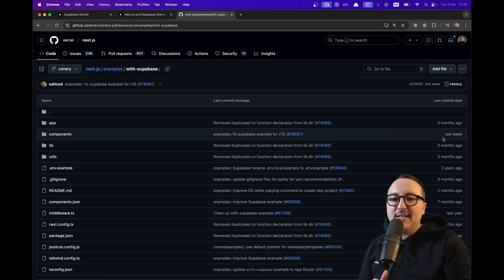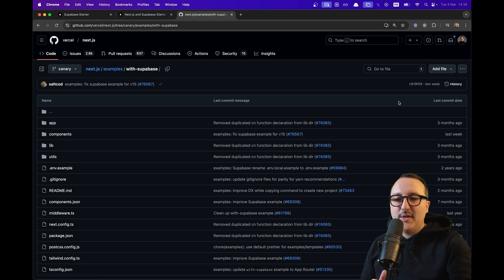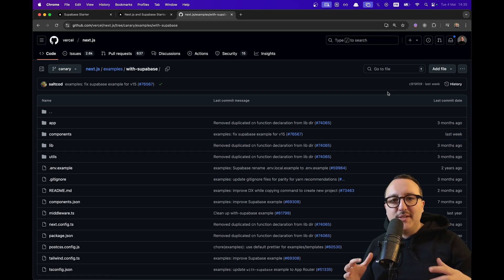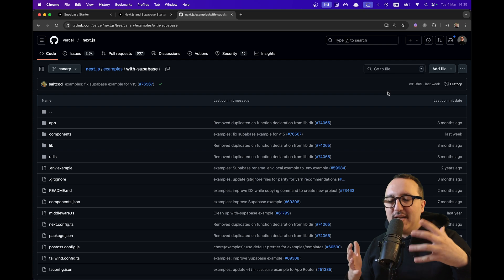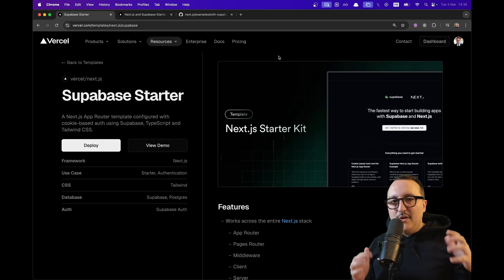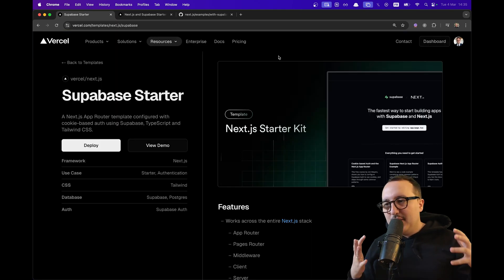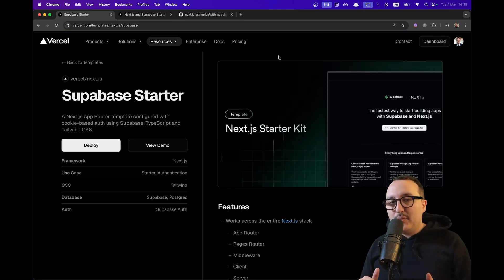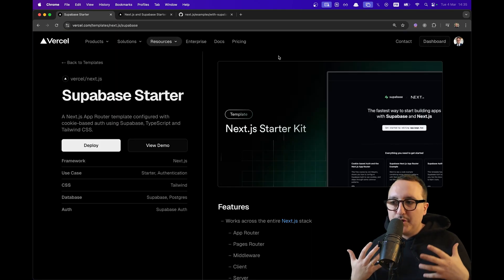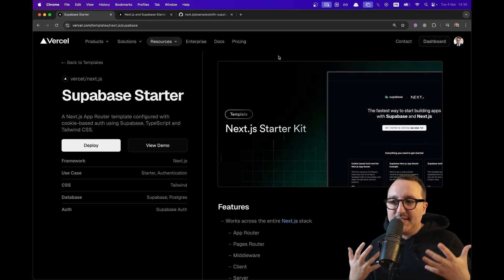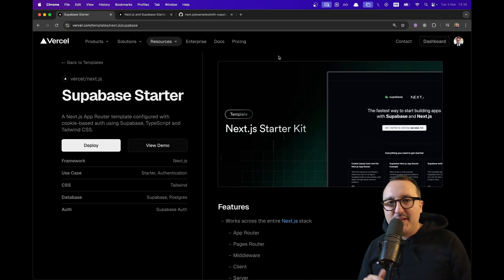And you can see that the last commit was last week. So it's really up to date, you can use it. Go check it out. It's an amazing starter that will definitely help you to push your Next.js and Supabase application online.